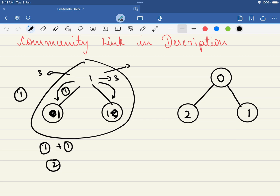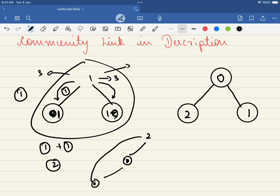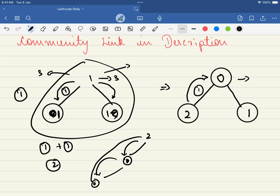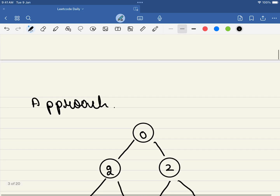It is given in the problem that at a time you can move just one coin. For example, if a node has two coins and another node has zero, you cannot move directly — you can move just one coin one step at a time. In the next example, this node has zero so we move one coin from here to here, and the number of moves required is one.